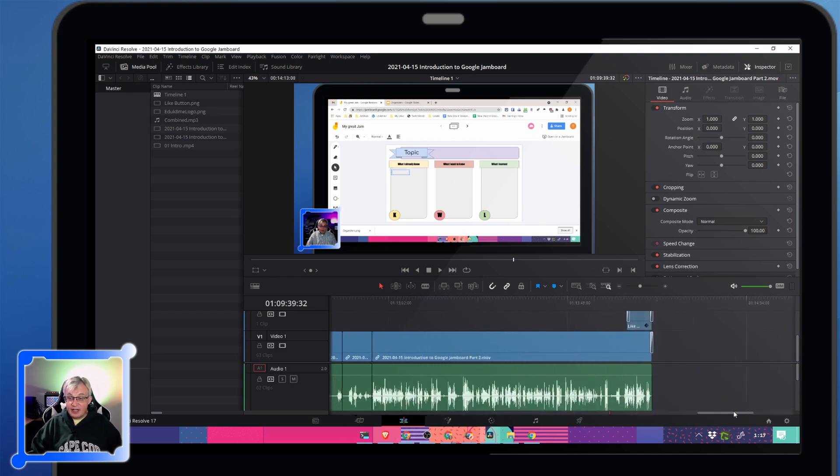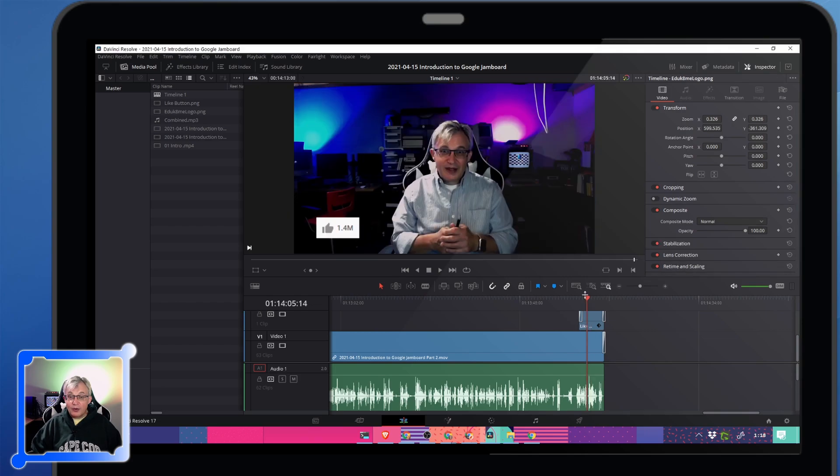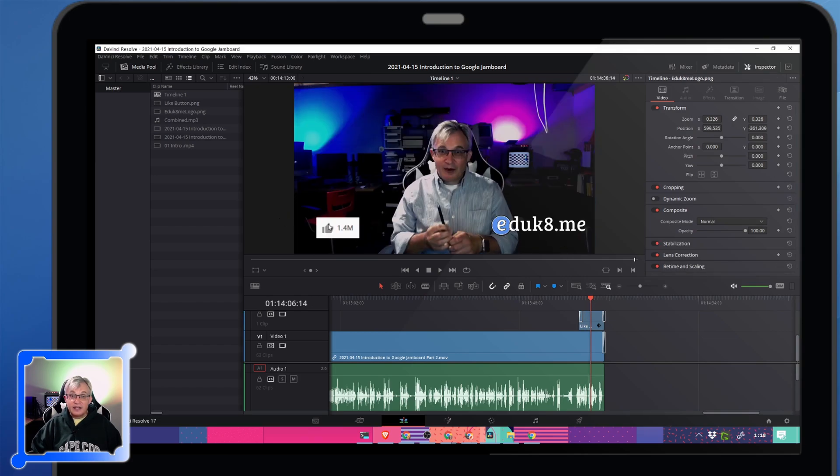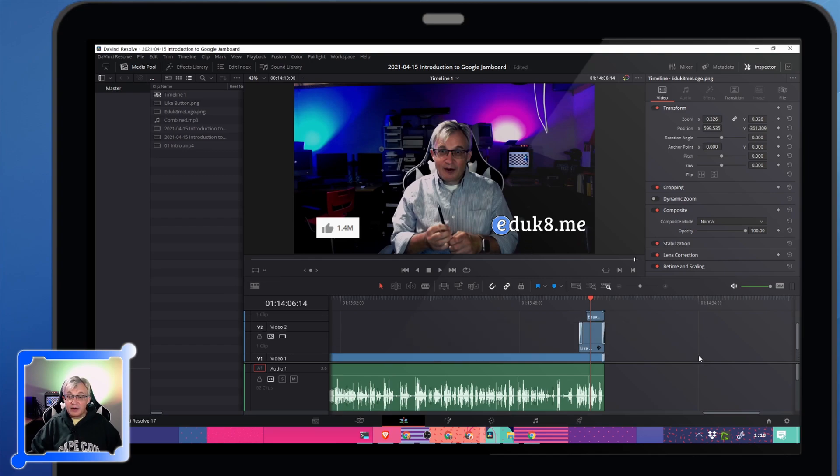It's really not that hard to do and it gives you all sorts of neat little tools. At the end of my videos, I import these graphics, this educate.me and this like button. Those are just graphics I imported and overlaid on the video very, very easily.